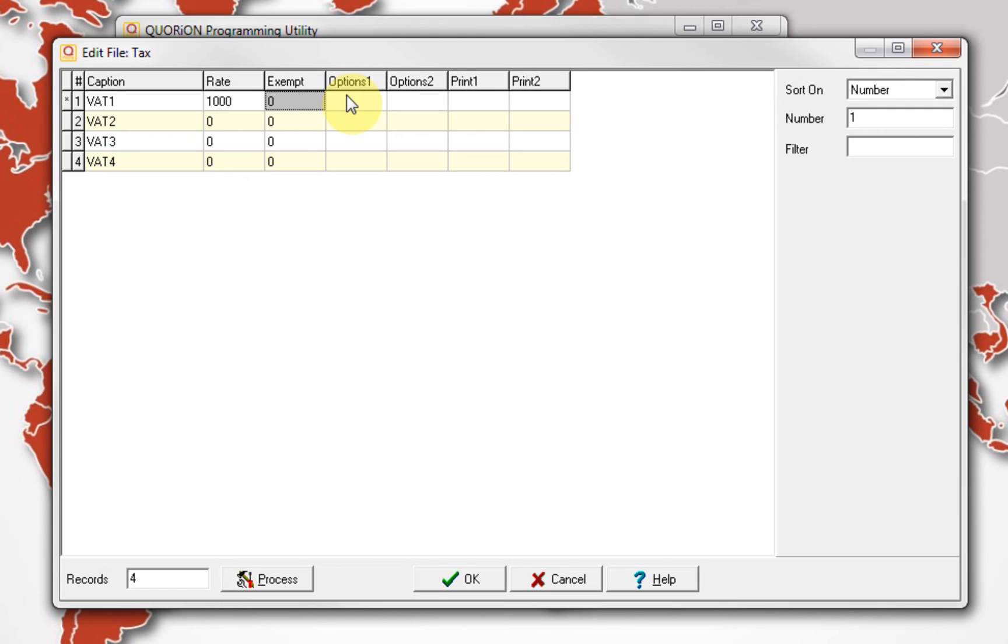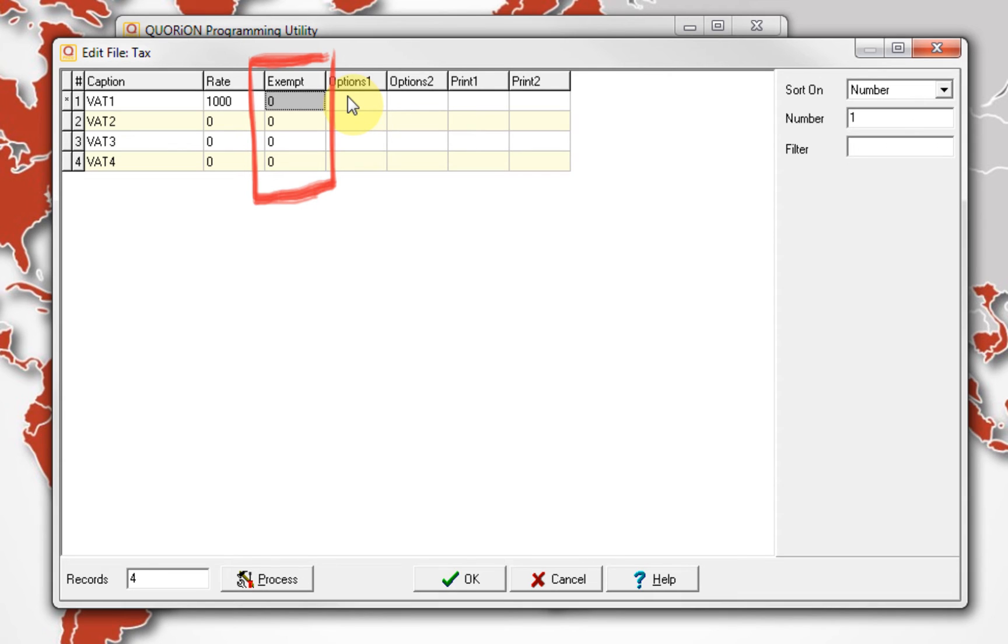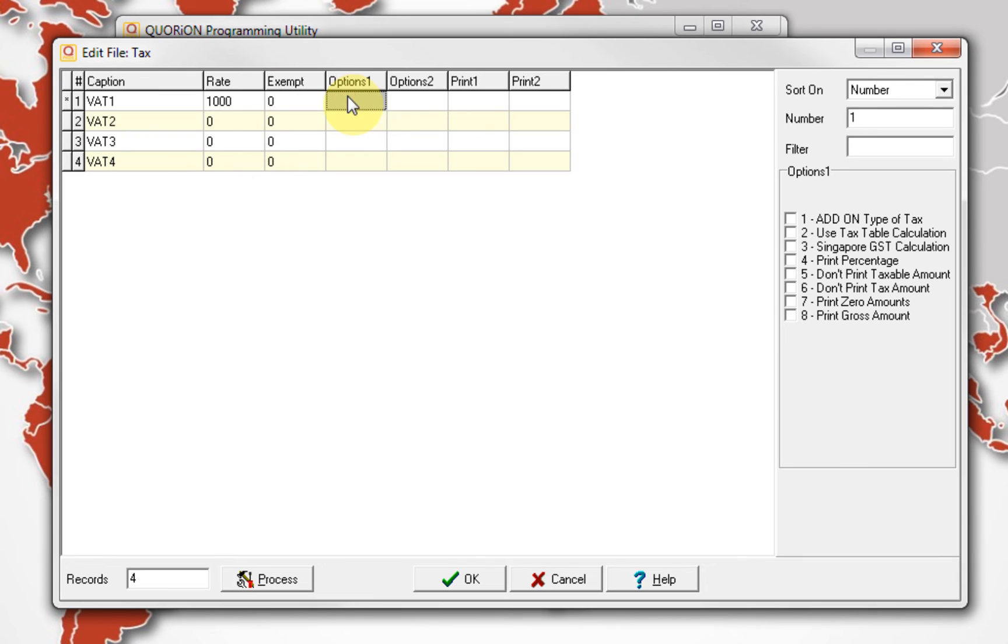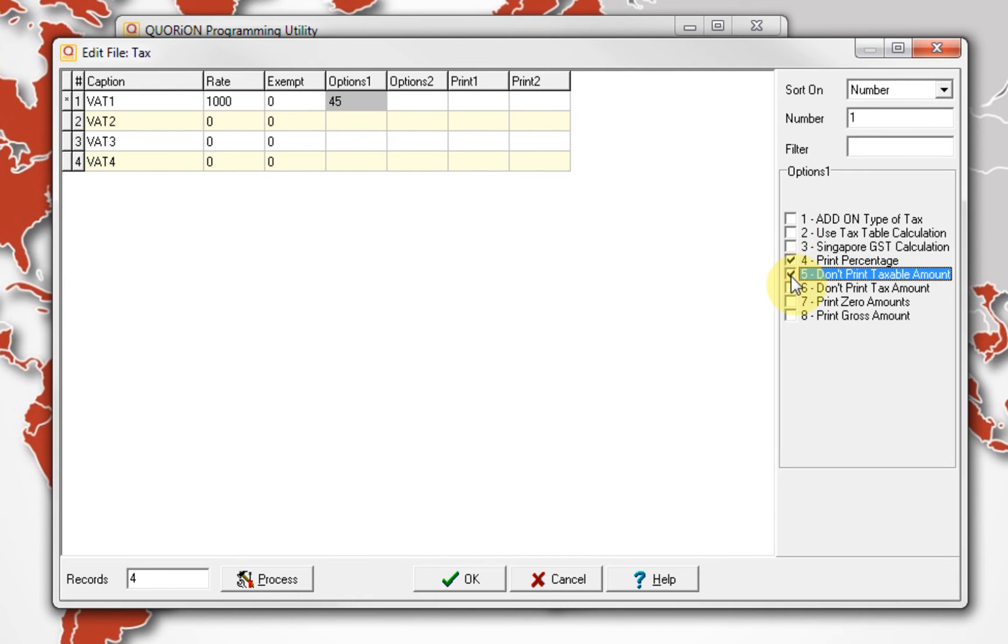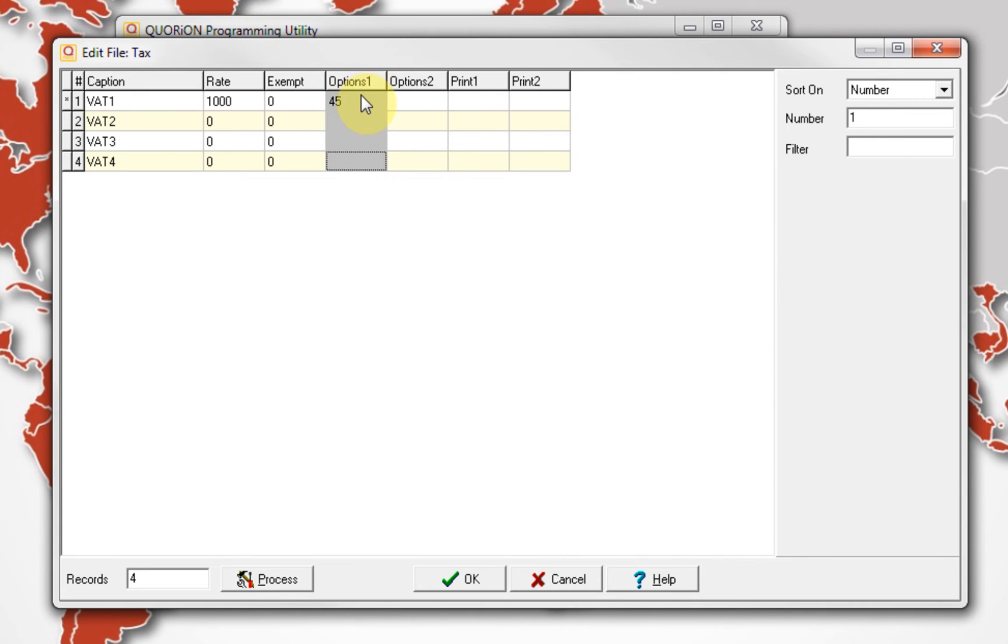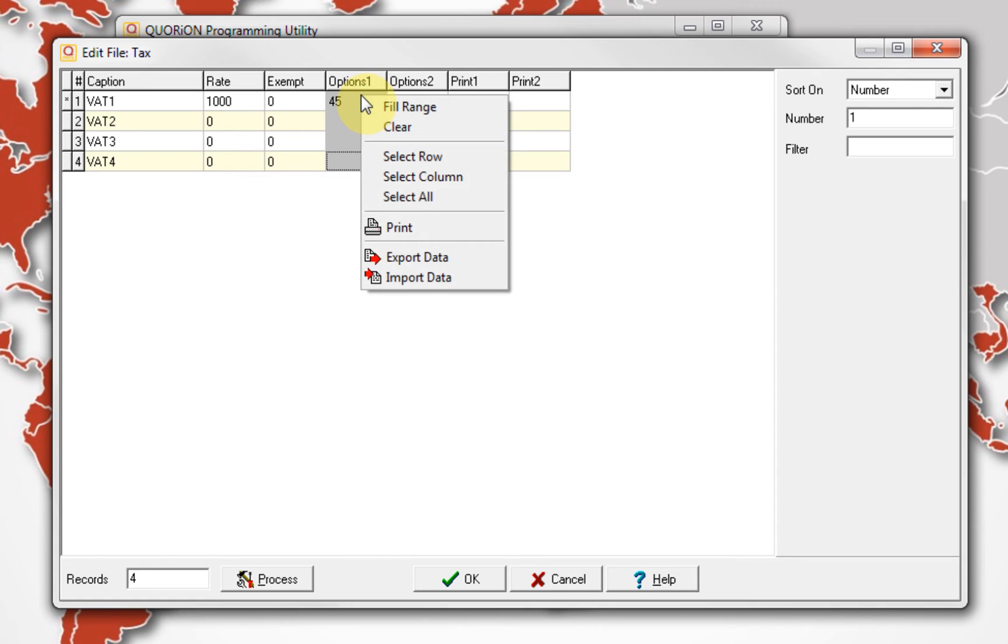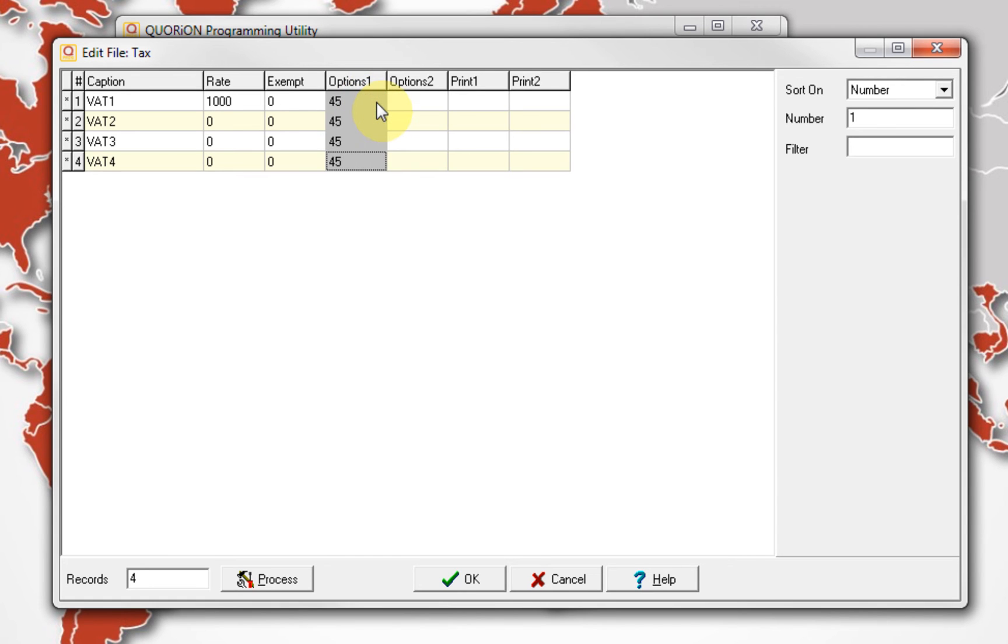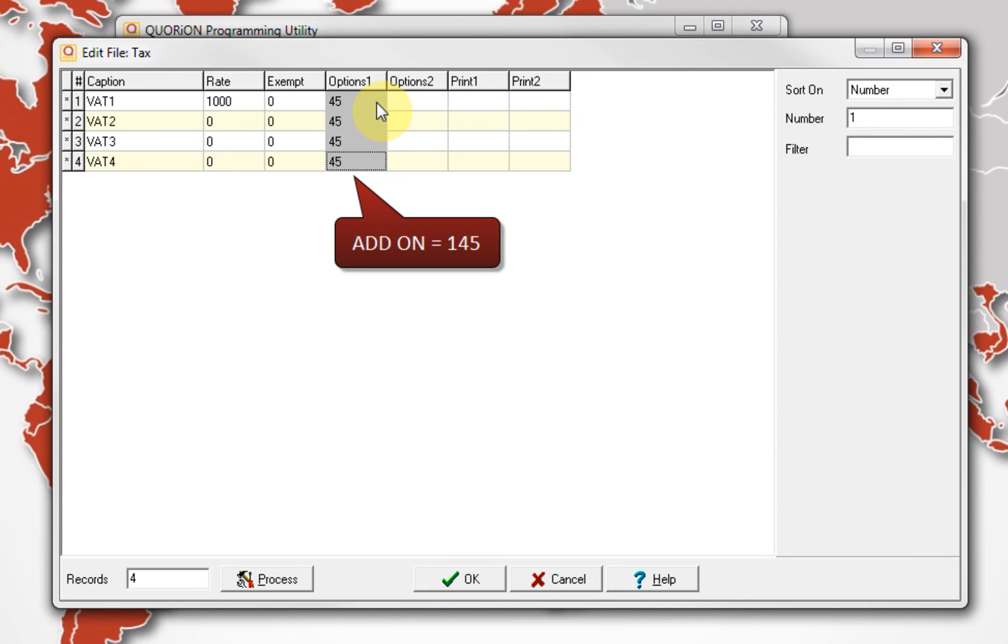For example, 1000 will mean 10.00% in VAT1. The exempt column is used for add-on tax. Here can be input the amount which will be used as exempt. Options 1 and 2 allow configuring multiple options according to special functions for the tax calculation. As standard, we set on option 1, number 45. And if you want to use tax calculation add-on, set on option 1, 10045.